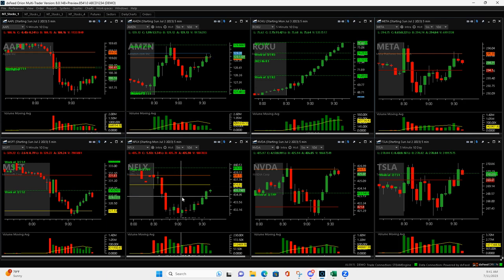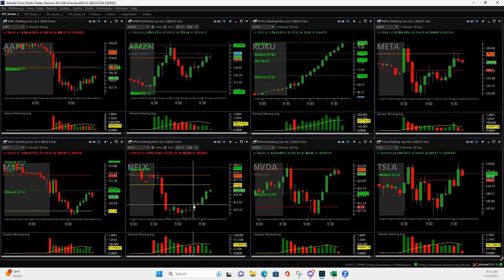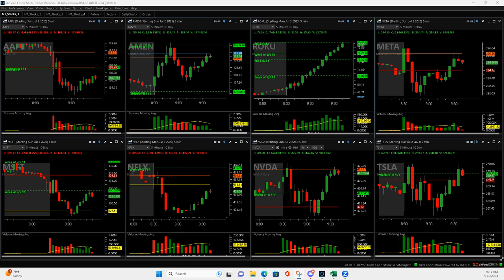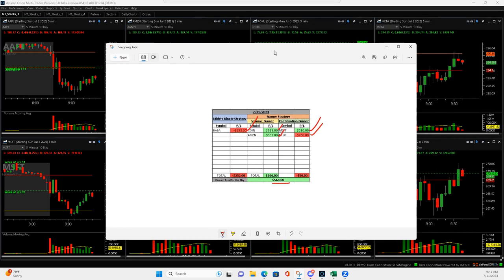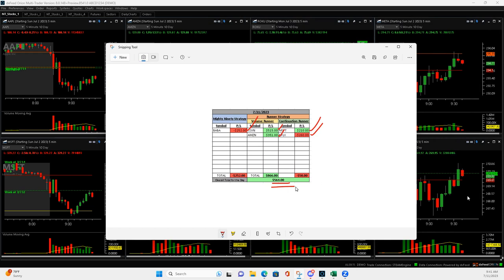But you can see it was a good out once it pushed up there, so I will take 564 and move on, and I'll be back on Thursday, so we'll see y'all then. Peace.